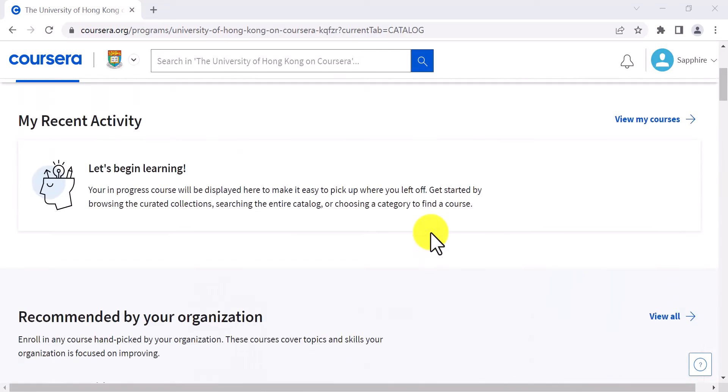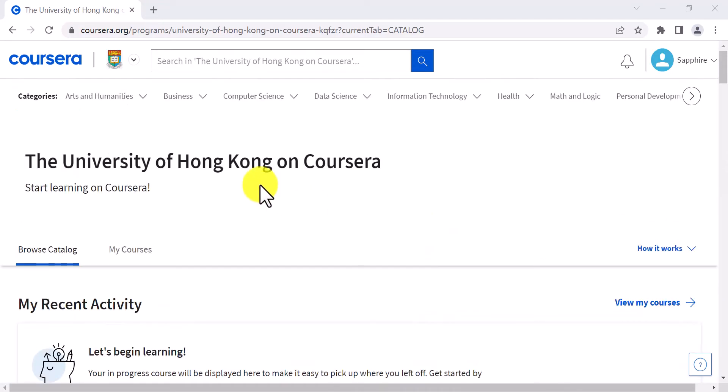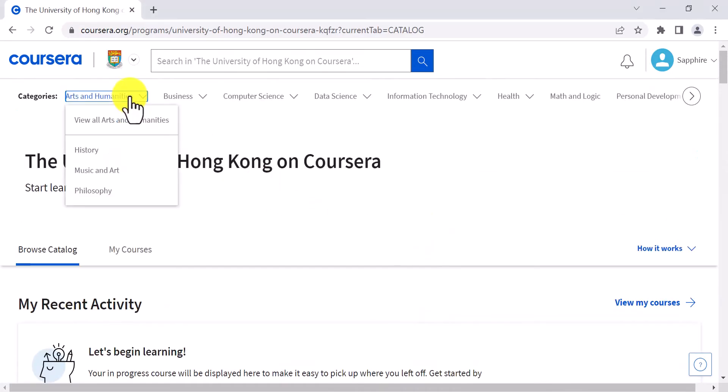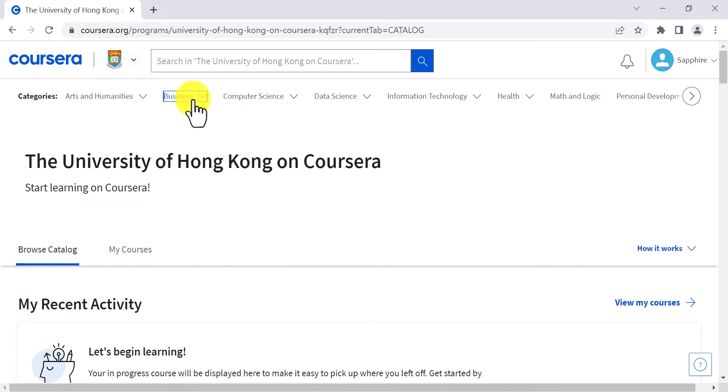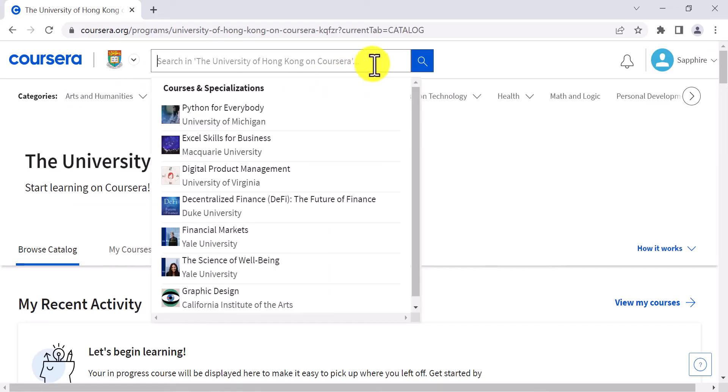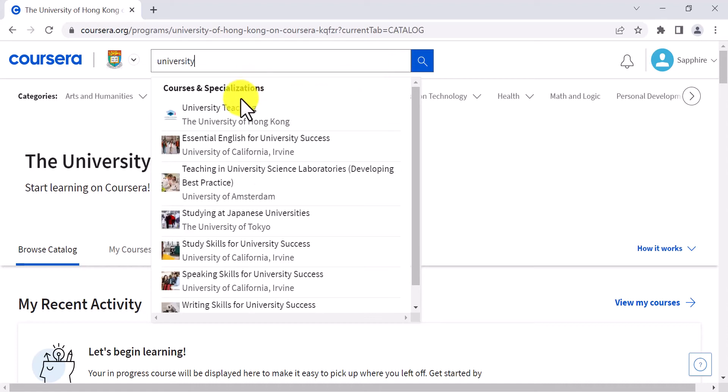Besides, you can directly search courses by categories through the navigation bar or search for any specific courses with the keywords on the searching bar.